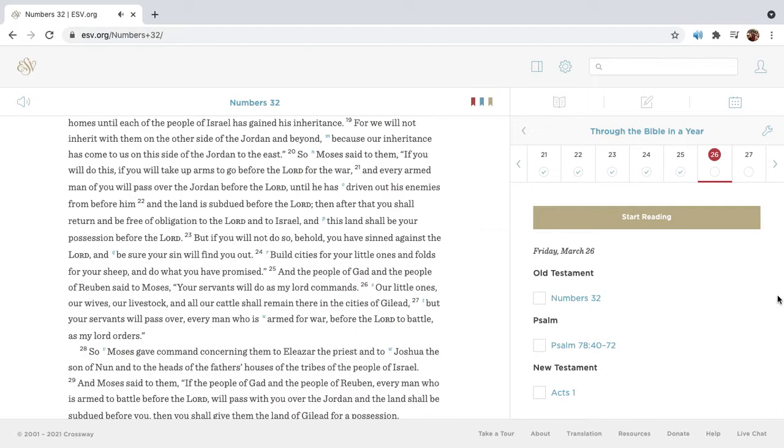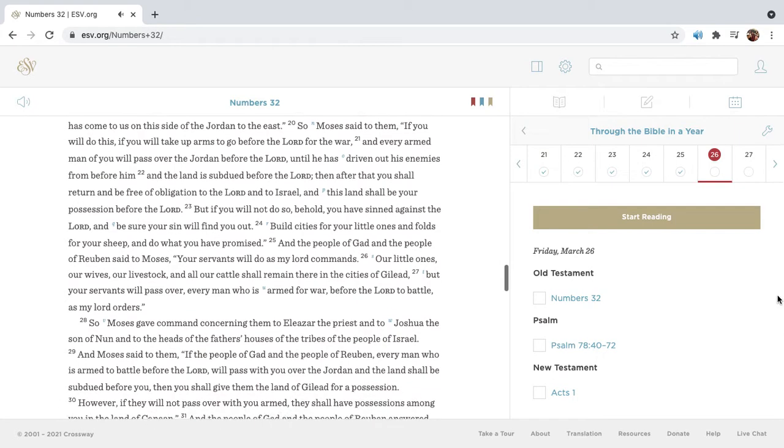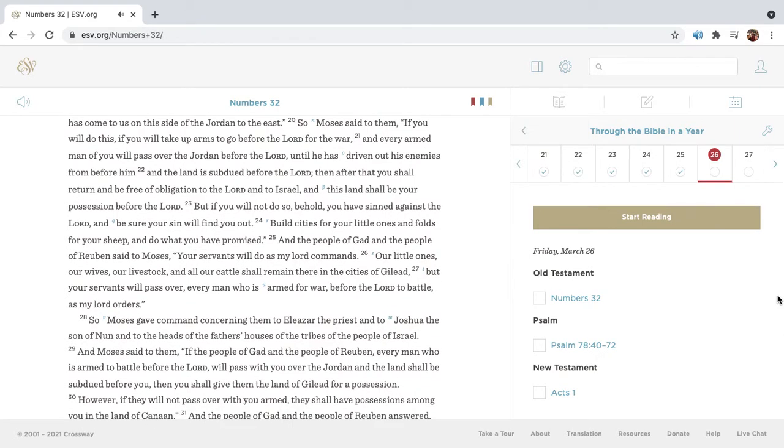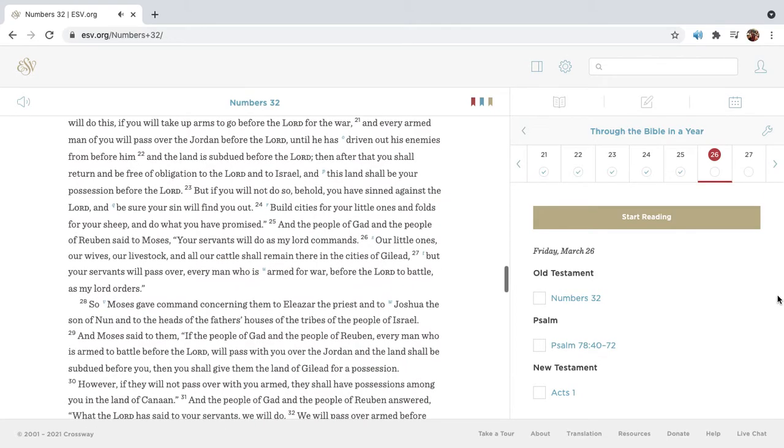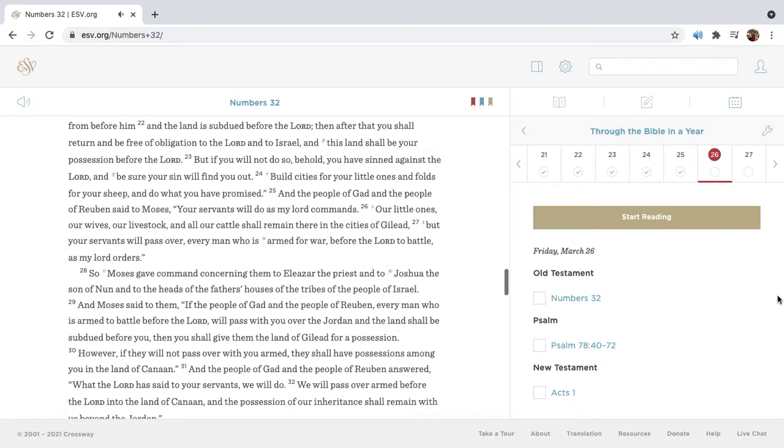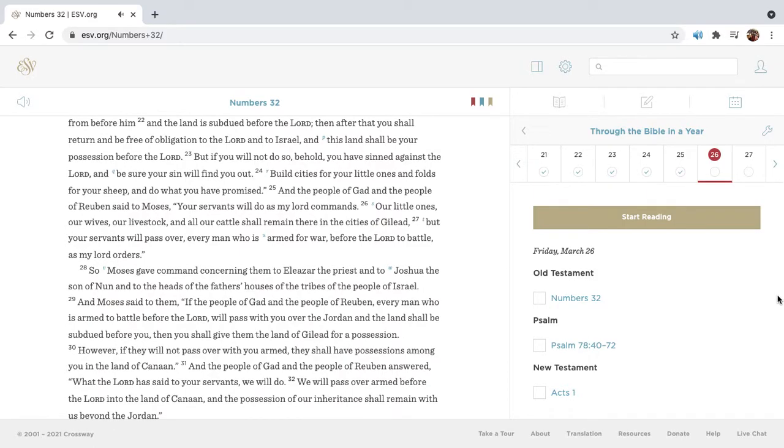So Moses said to them, If you will do this, if you will take up arms to go before the Lord for the war. And every armed man of you will pass over the Jordan before the Lord, until he has driven out his enemies from before him, and the land is subdued before the Lord. Then after that you shall return and be free of obligation to the Lord and to Israel. And this land shall be your possession before the Lord.